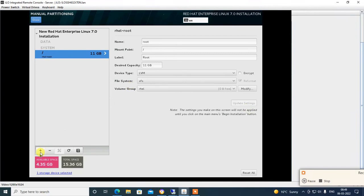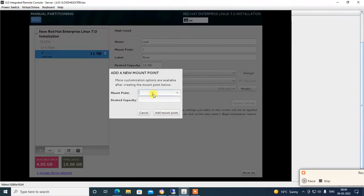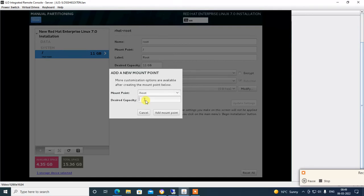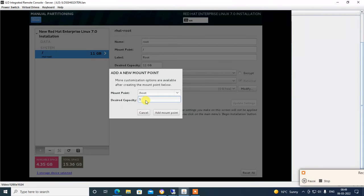Click the plus sign again and select the boot partition. Set the desired capacity: 500 MB for boot.